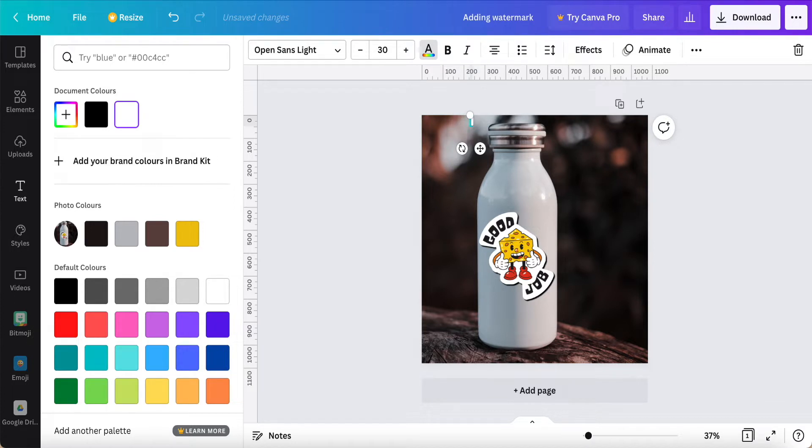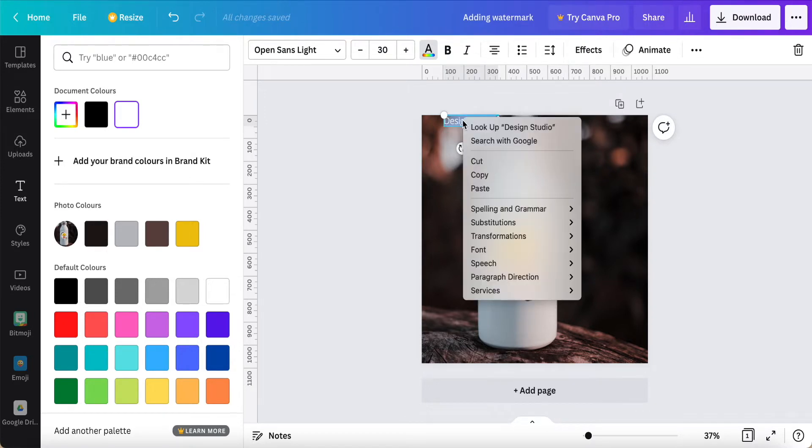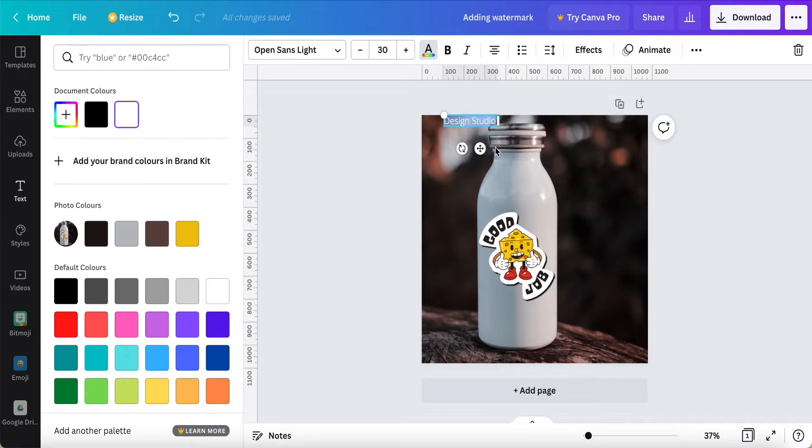For example, my company is called Design Studio. So Design Studio. I just highlight this word, copy, and then space, paste it.